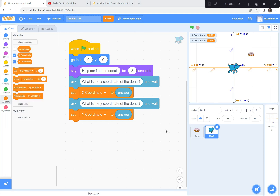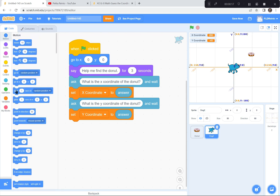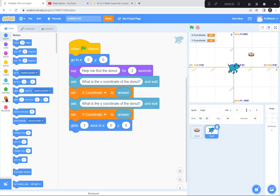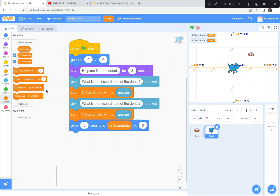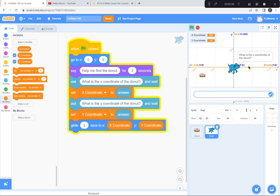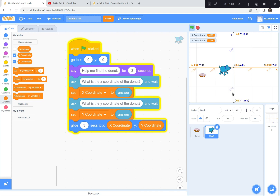Now that you've inputted the x and y-coordinates, we're going to see if the dog is touching the donut — he's going to glide towards the donut and hopefully touch it. I'll go to the Motion button and have the dog glide for three seconds to the x and y-coordinates. I'll grab the x-coordinate variable and the y-coordinate variable. After you input your guesses, the dog should glide to whatever you guessed. Let's test it — great, I'm good at this game!